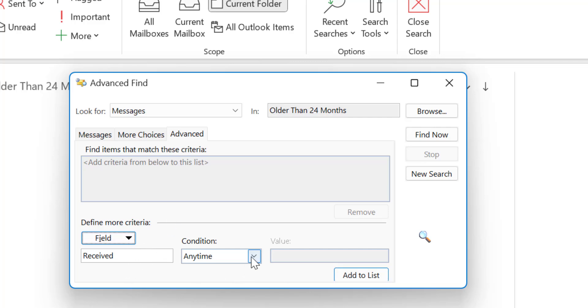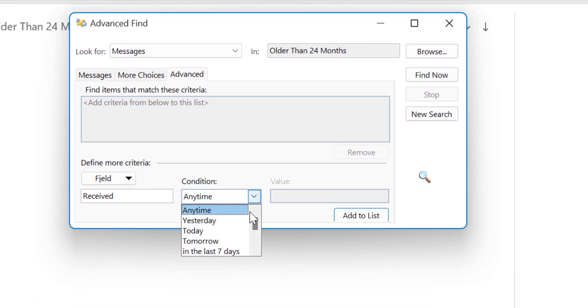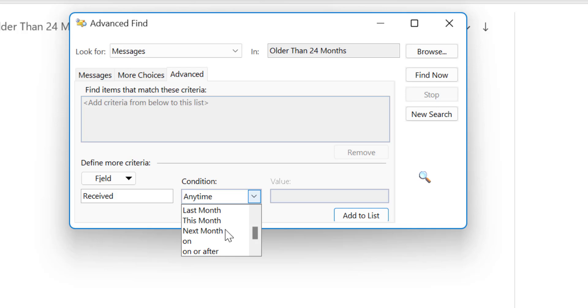Now you have to insert the condition. So there are multiple options here: anytime, yesterday, today, tomorrow. And I want to enter say on or after.